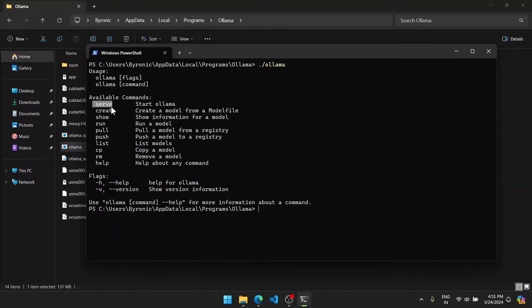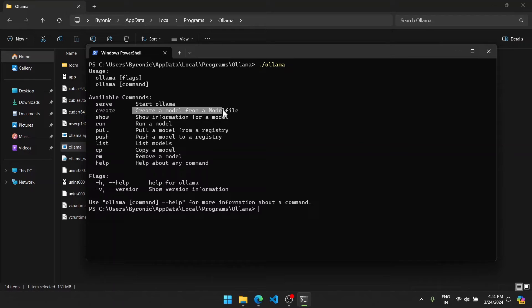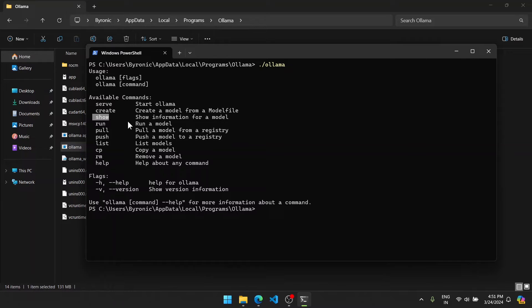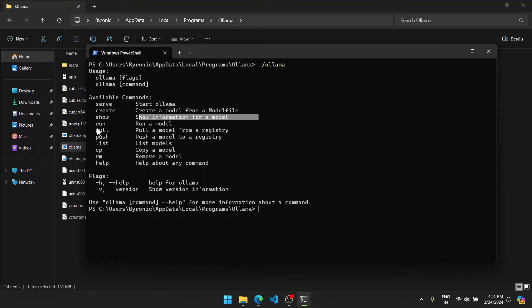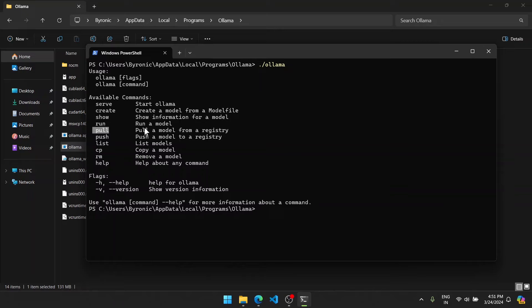So the first one is serve, which starts Ollama's server. Here I can create a model using ollama create, which I can create a model from a model file. The list model command shows the list of models you currently have on your PC. The run command we will use later to run a model. The pull command - we just pulled llama2 from the registry - we use to pull a model from a registry.